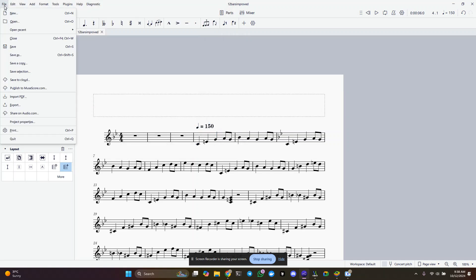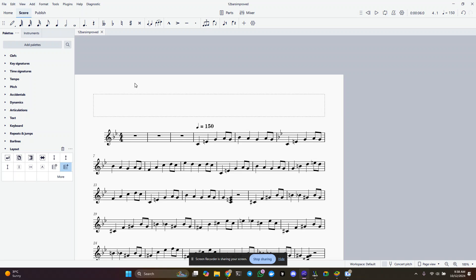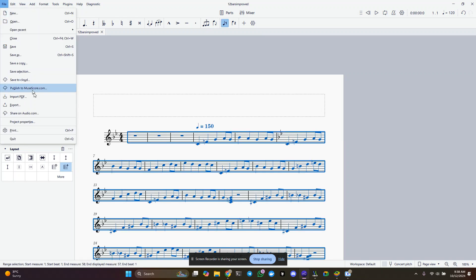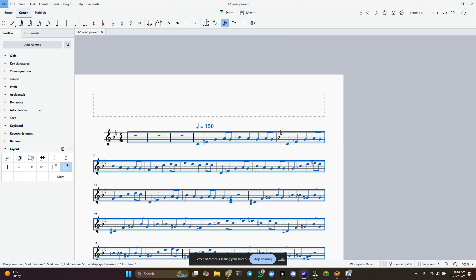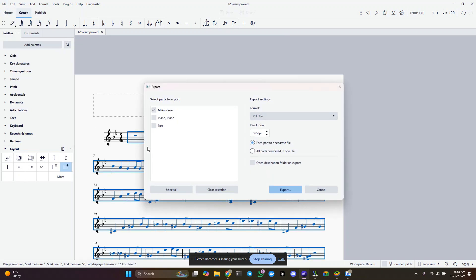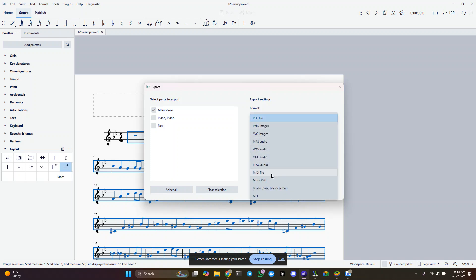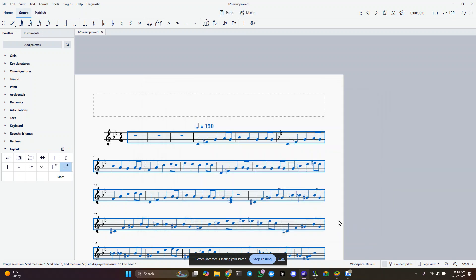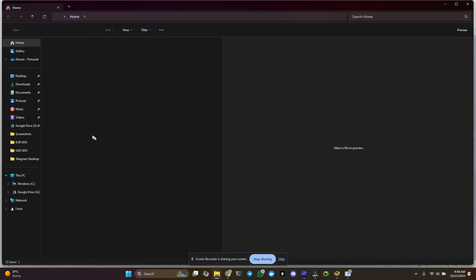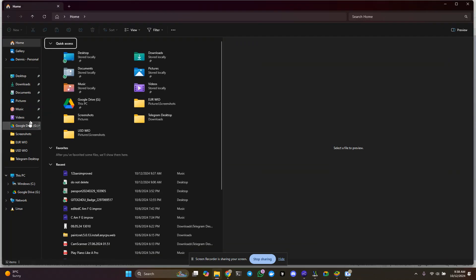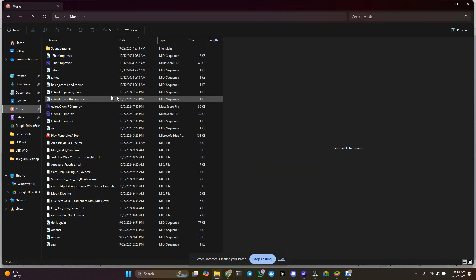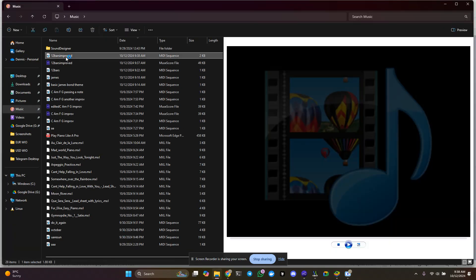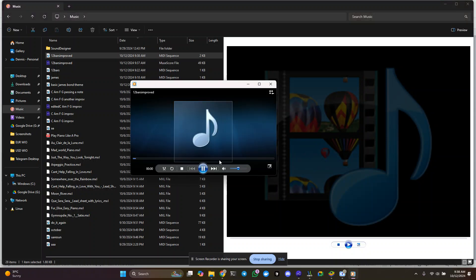This is MSCZ, Cancel. Let's see if I can export this. Yes, okay, so I'm going to Control-A, make sure it's all exported. And Export, let's see if it works. I don't want it as a PDF. I want it as a MIDI file, Export, Save. And now let's go to our MIDI files, 12 bars improved, and now it should be a MIDI file.